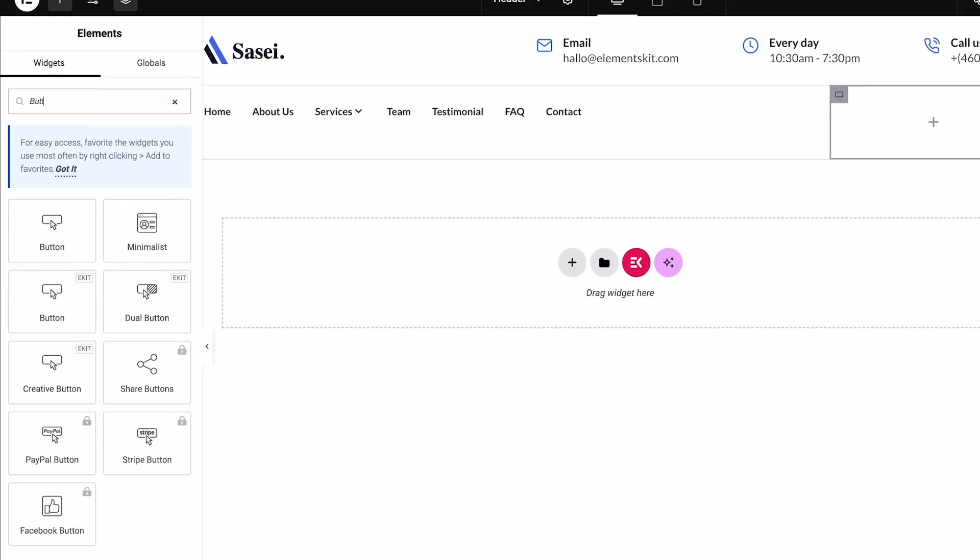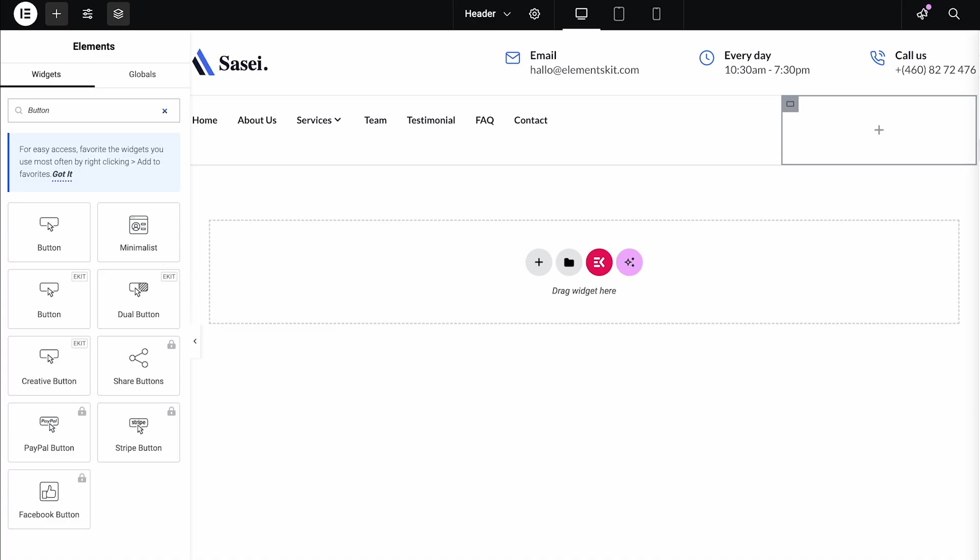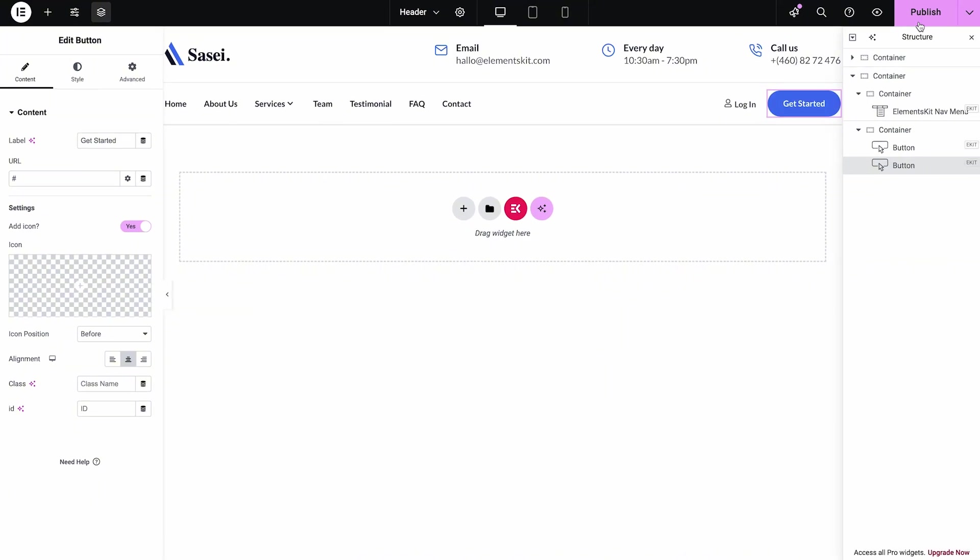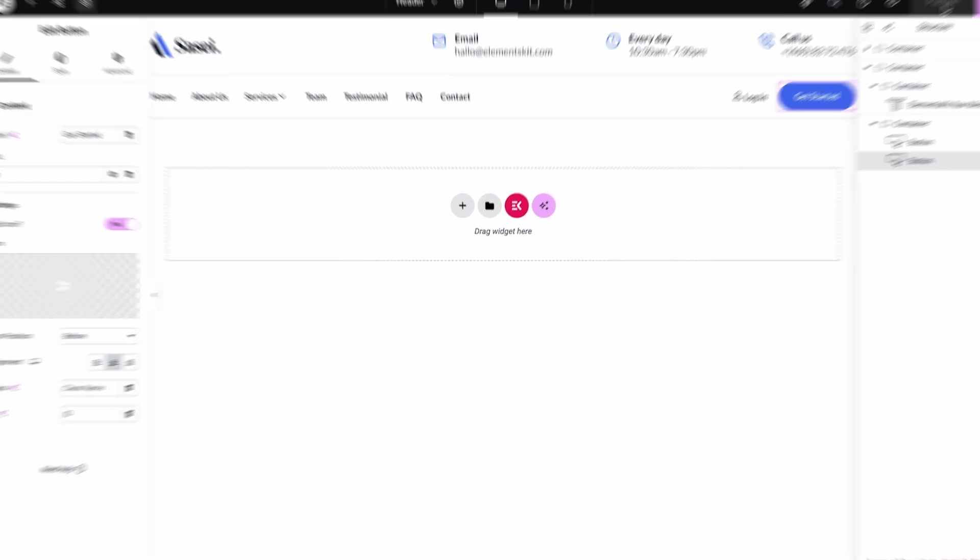You can also add a Login button to arrange the menu beautifully. Now, hit the Publish button and your header is ready to view.